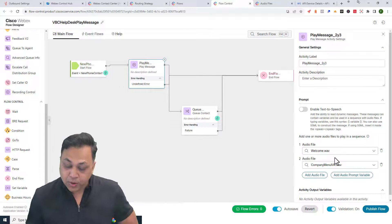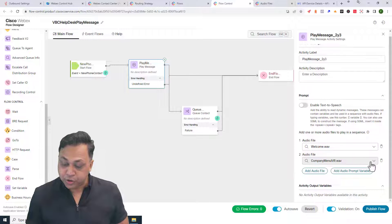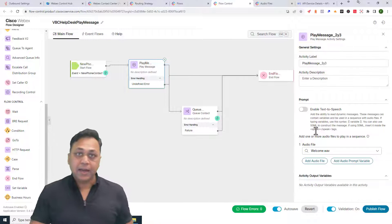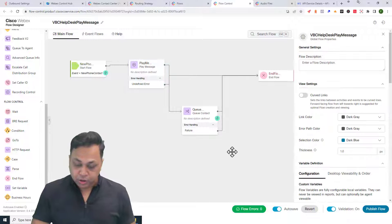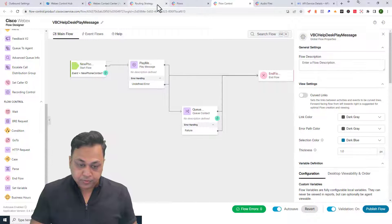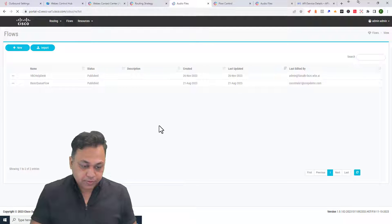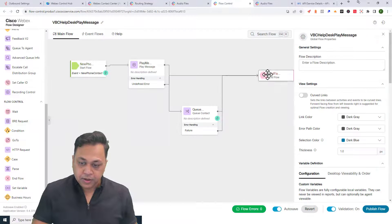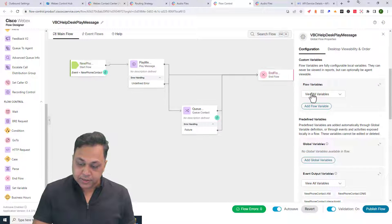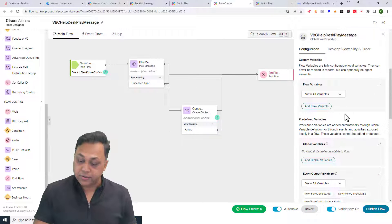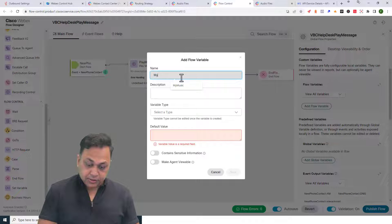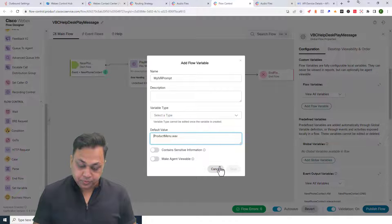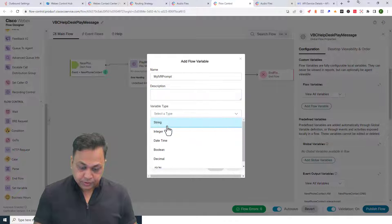Now let's say I want to add more messages. Instead of using a static prompt after the welcome, I want to add a prompt variable. First I need to know the prompt — I'll copy the file name. I want to use product IVR. So I'm going to create a flow variable: click on the gray area, add a flow variable, call it 'my IVR prompt', give it a value of 'product menu', set it to string type, and save.